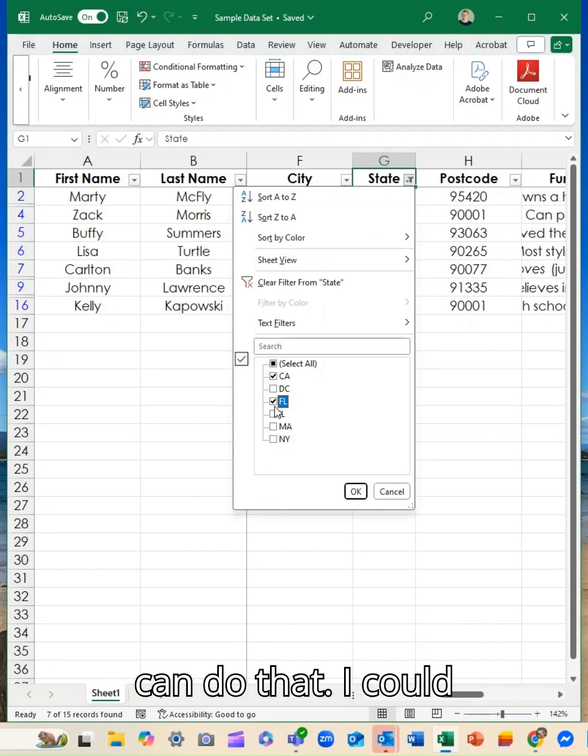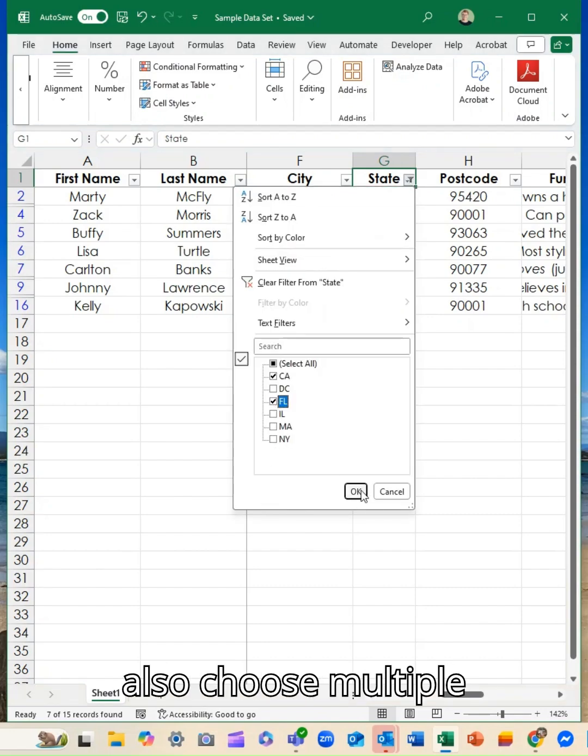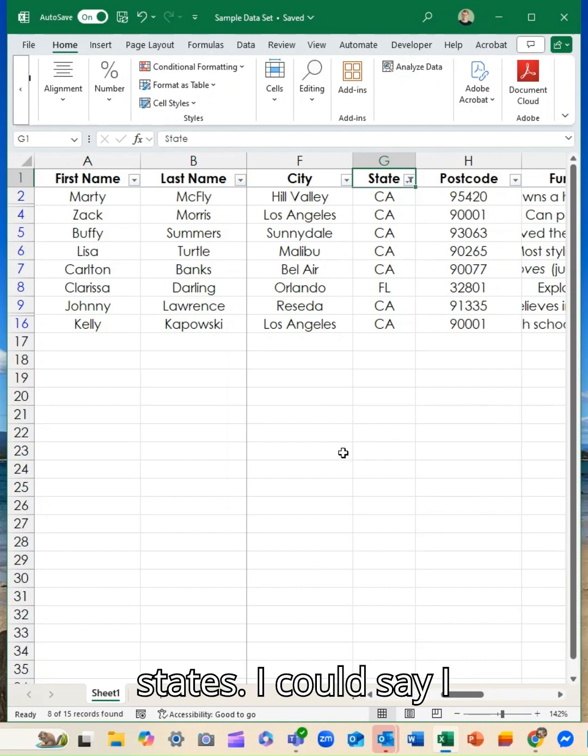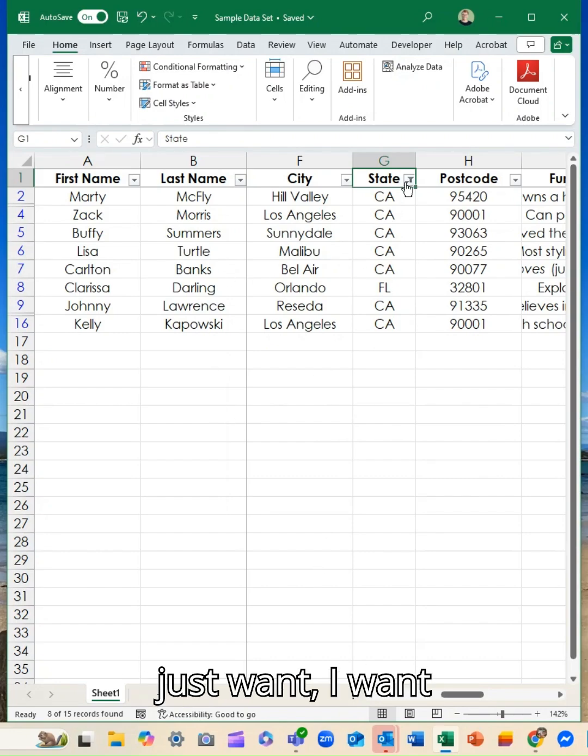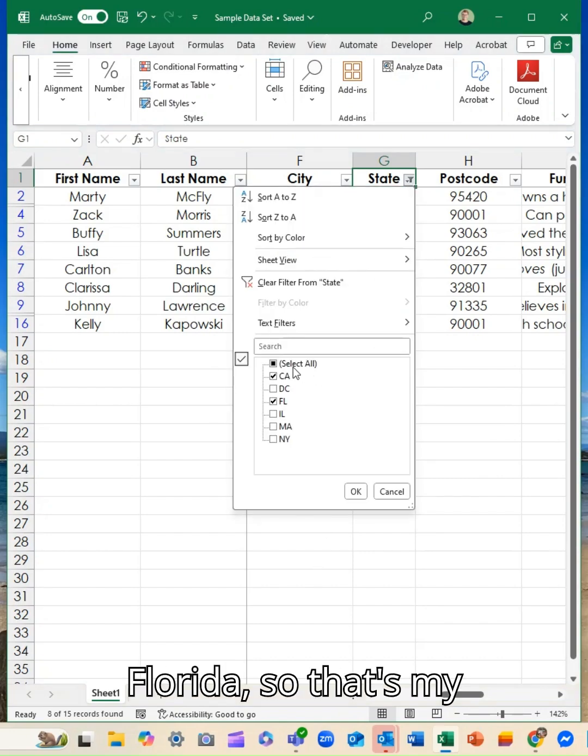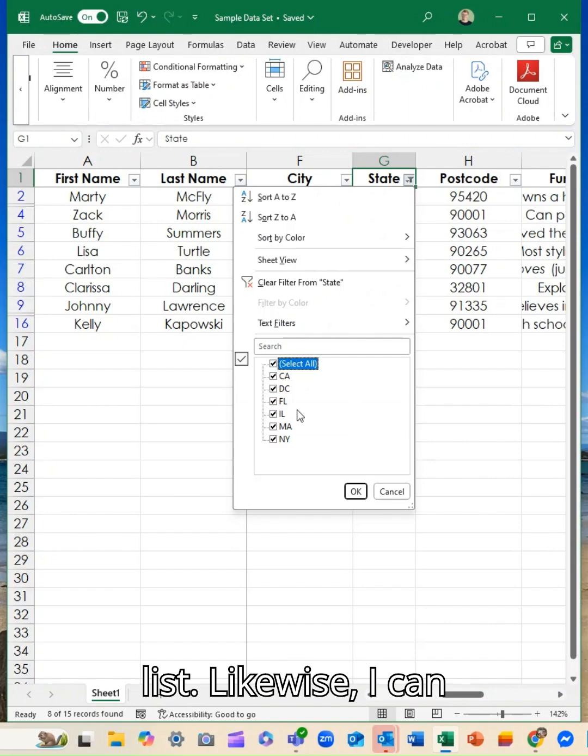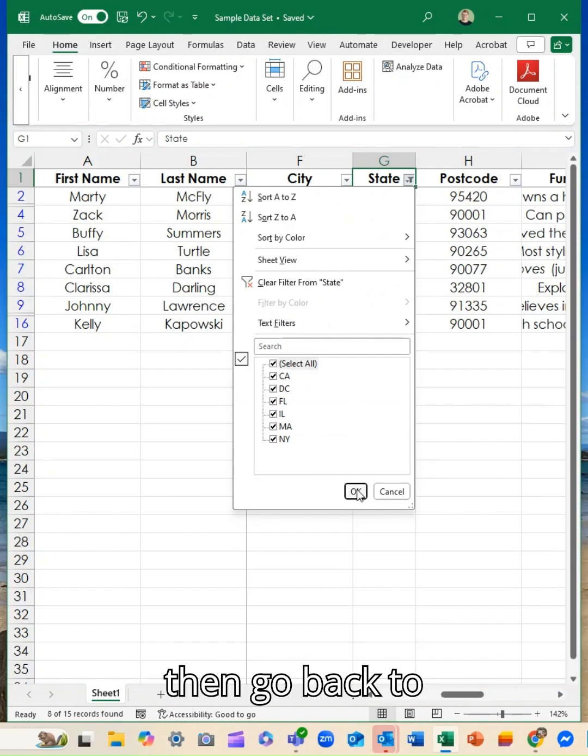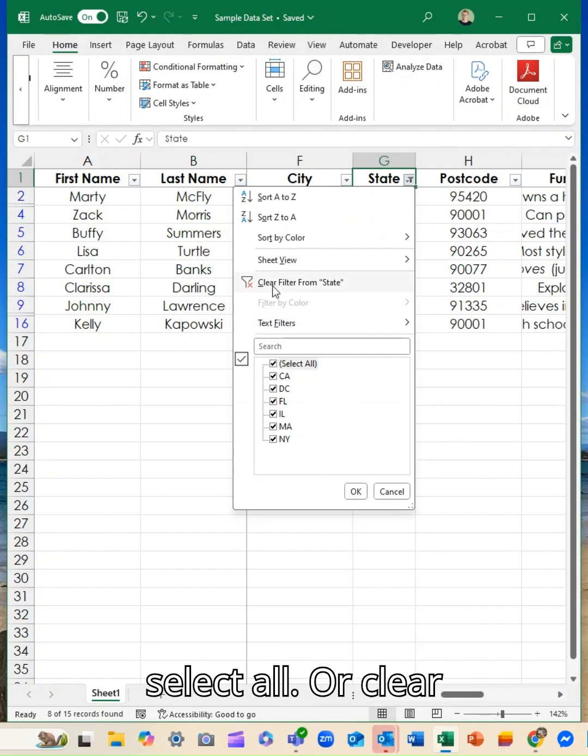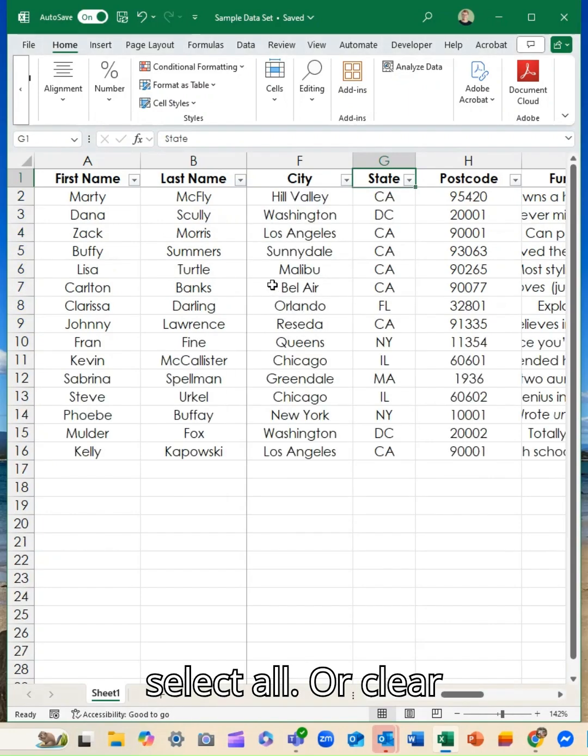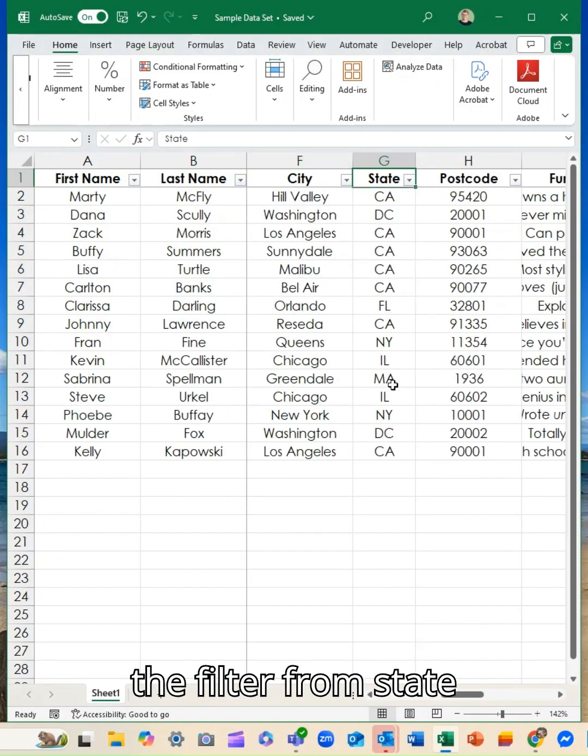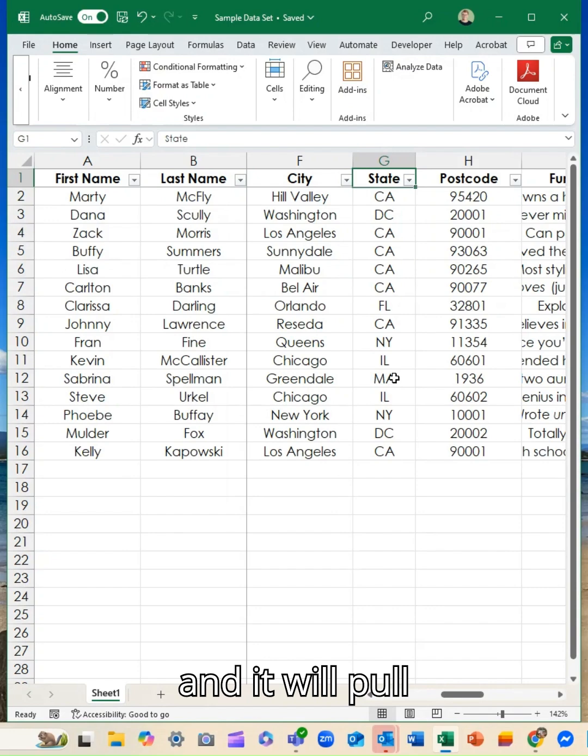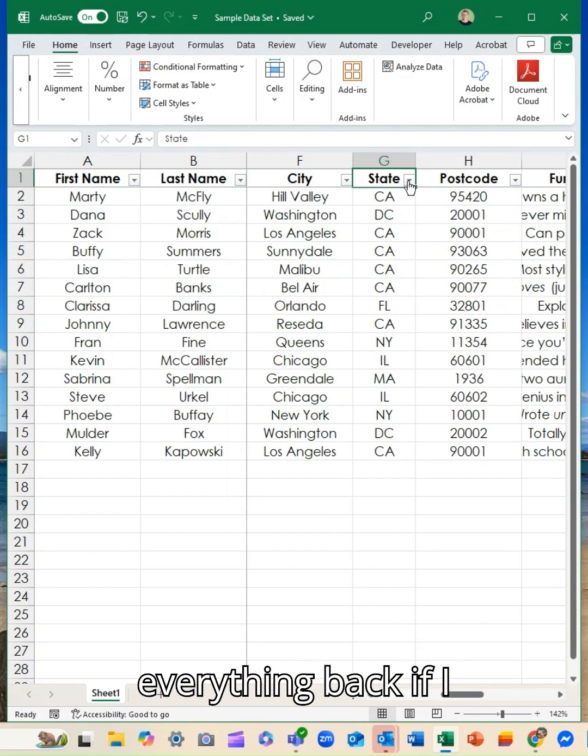I could also choose multiple states. So I can say I want California and Florida. So that's my list. Likewise, I can then go back to select all or clear the filter from state and it will pull everything back.